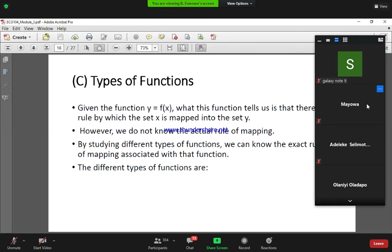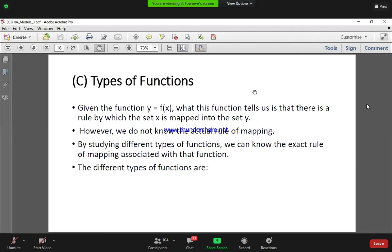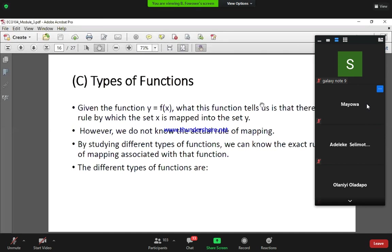When we say we have a function y is equal to f of x, what this function tells us is that we have a rule by which our set x is mapped into our set y. Sometimes, unless it is explicitly specified as we saw in the different examples, we don't yet know the actual rule of mapping. In order to know the actual rule of mapping, we need to consider the different types of functions.